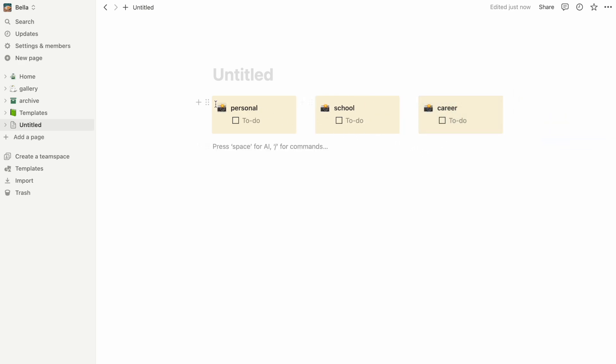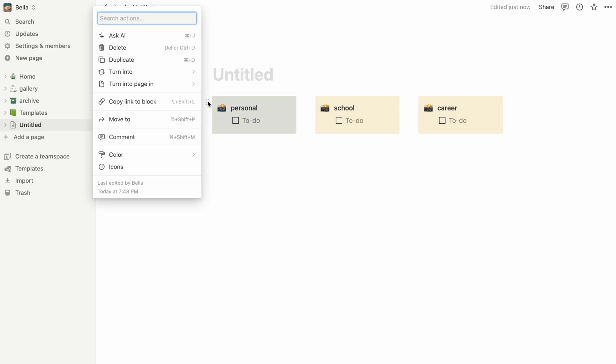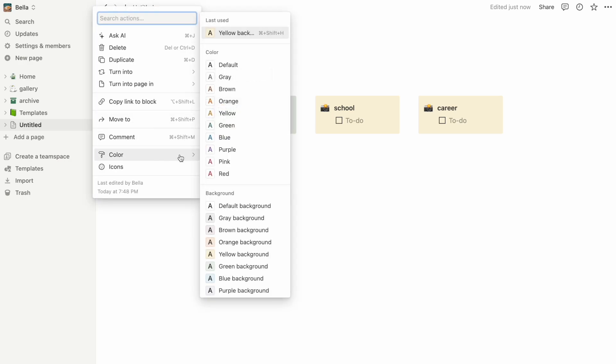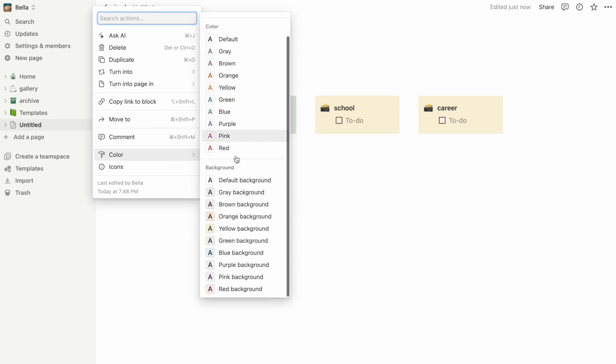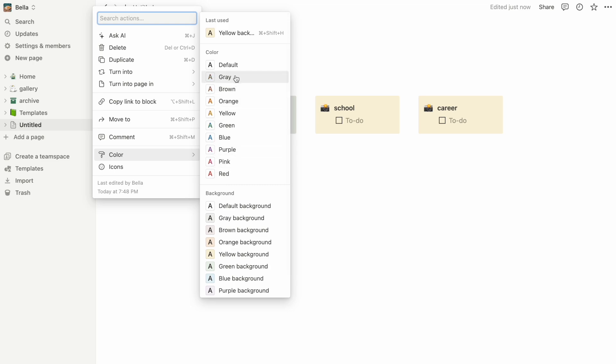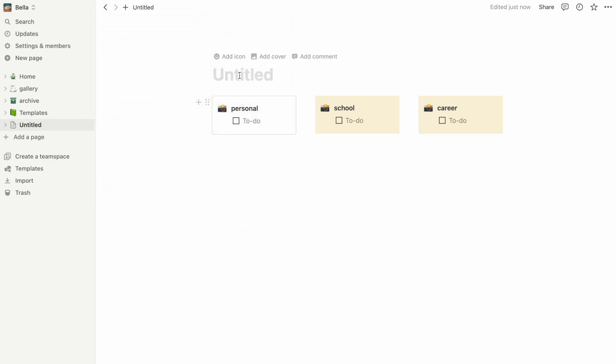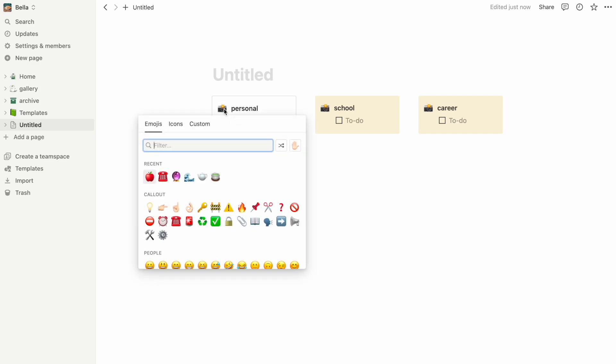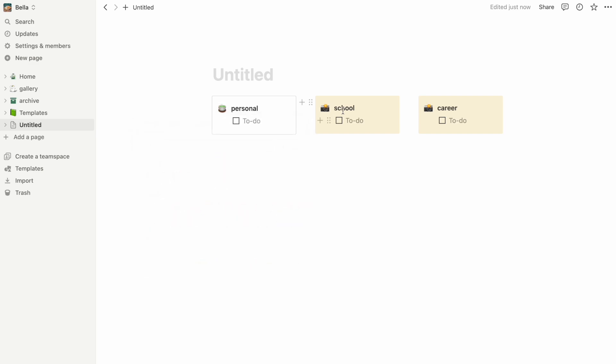You can make each bucket a different color or format by clicking on the six dots on the left hand side and going to color. Another thing you could do is assign icons or emojis to represent each bucket to add some flavor to your page.